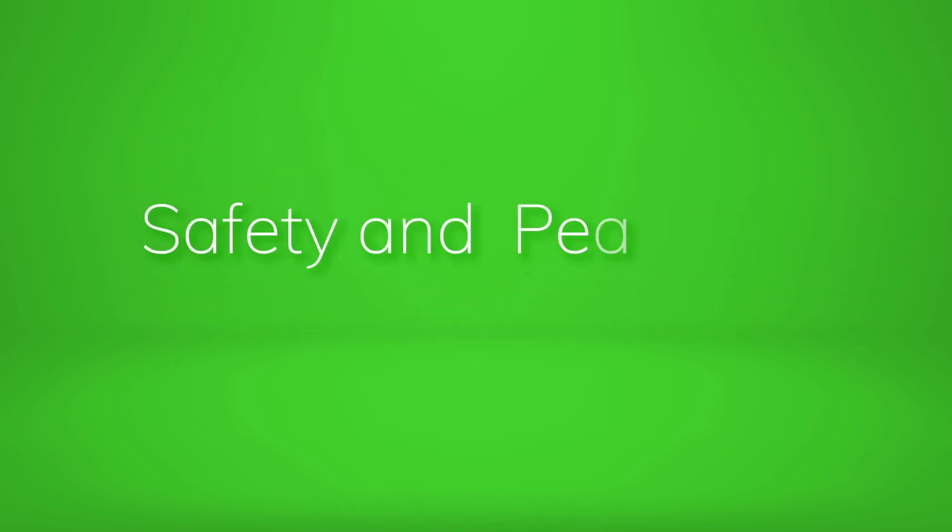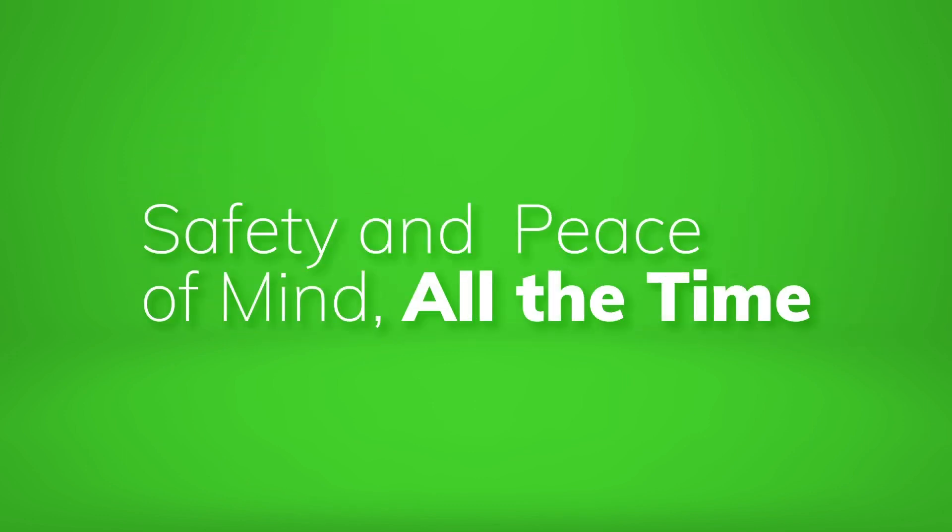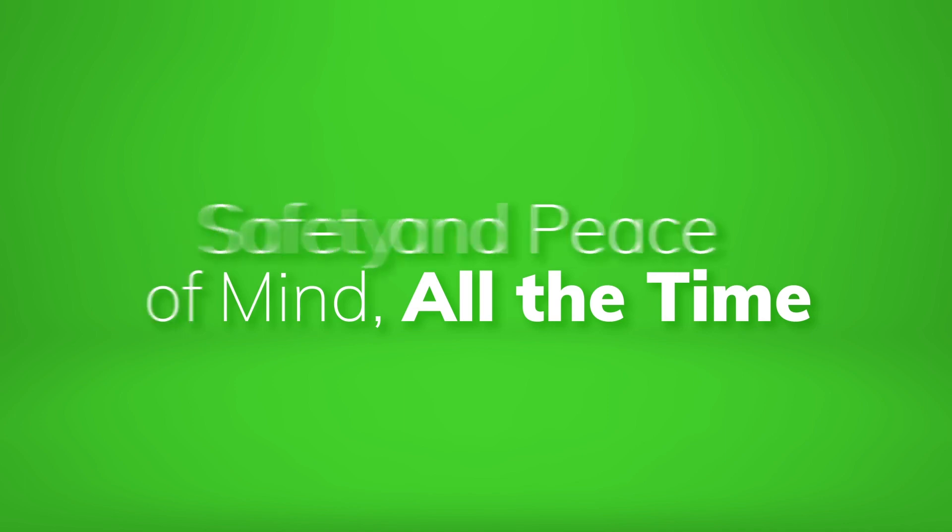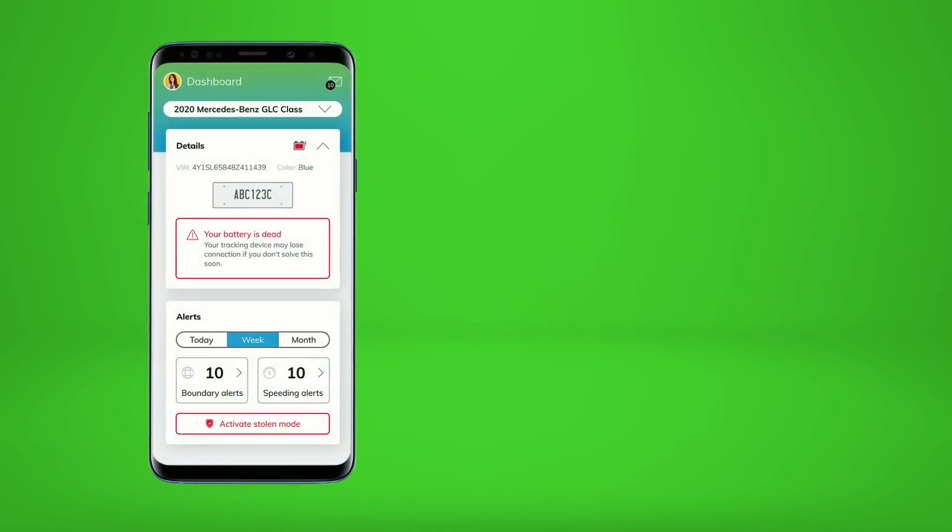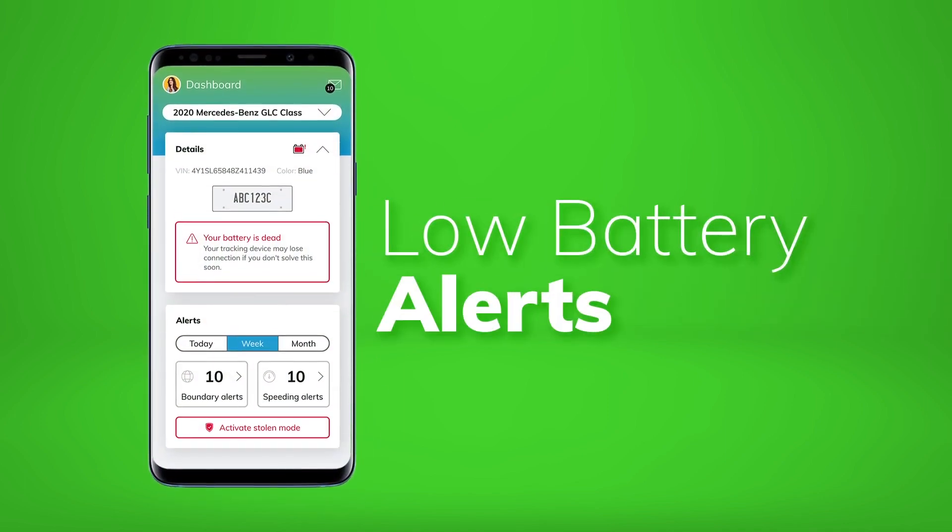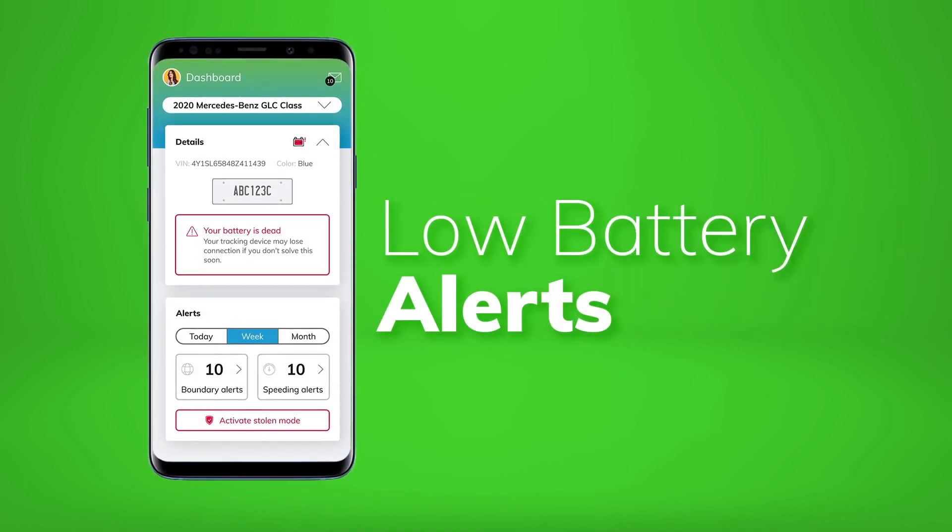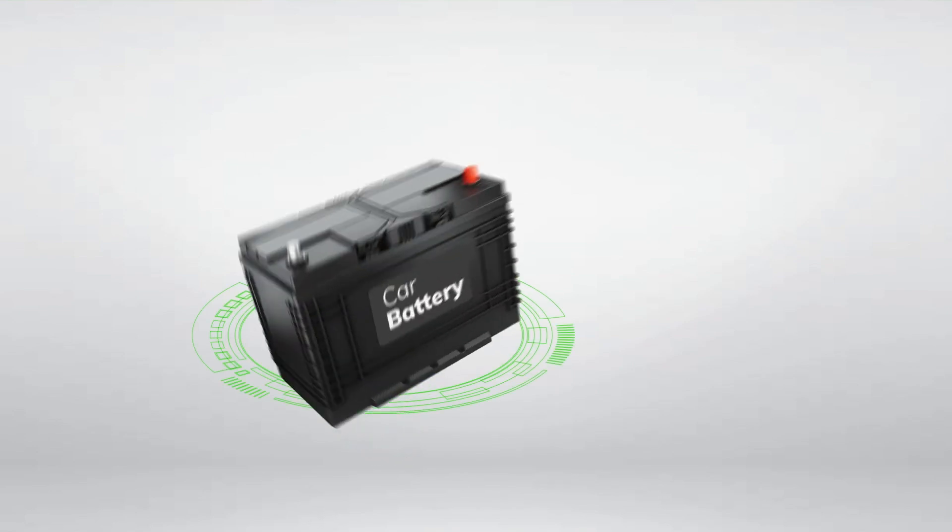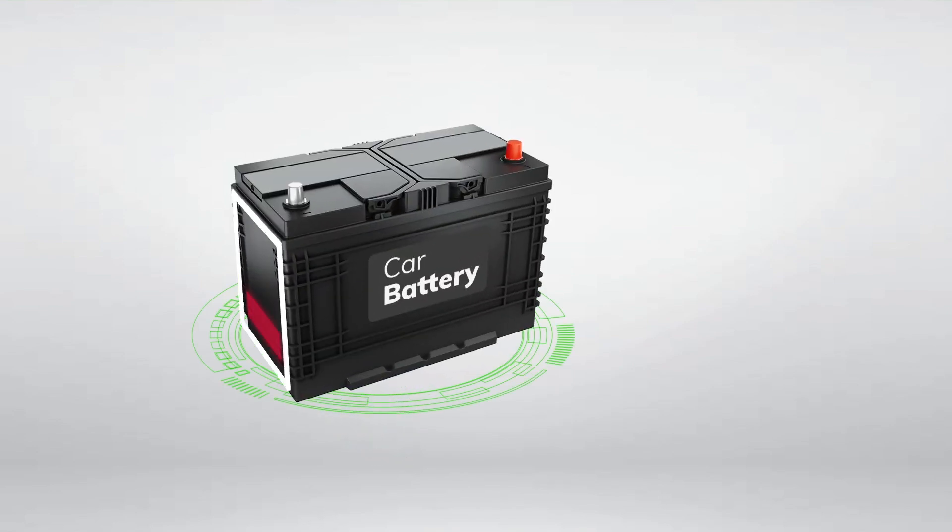Icon is here to provide safety and peace of mind all the time. This starts with our unique battery life alerts within your Icon Connect mobile application. These alerts will let you know any time your battery is not at the optimal power level.